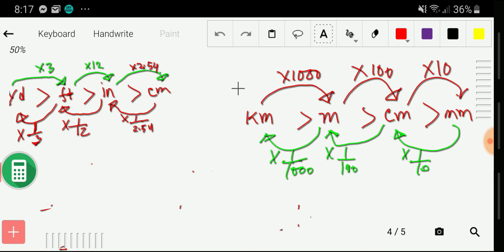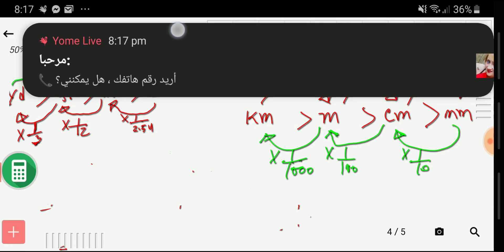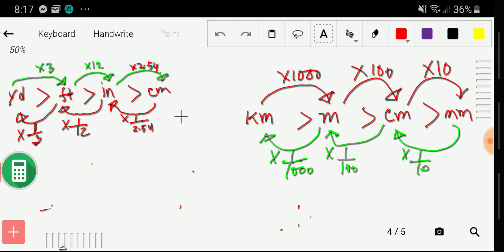With these combined diagrams, you will now be able to convert centimeters to yards, or even millimeters to feet, easily. Thank you for watching this video. Be well!